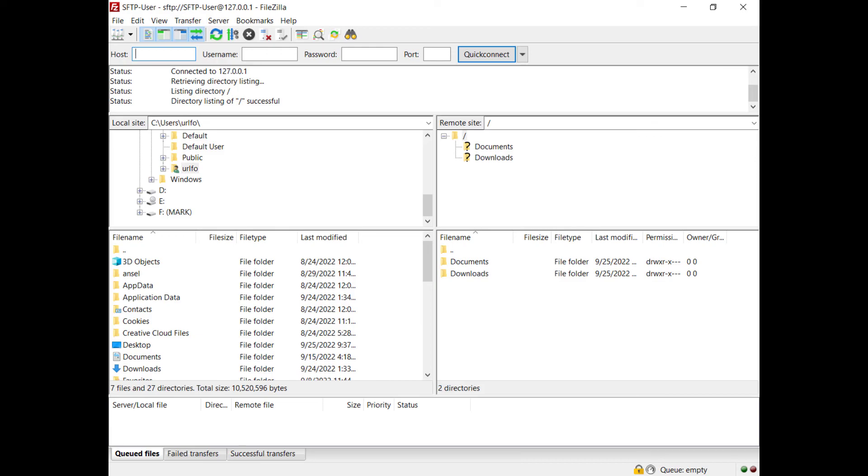In this video you learned how to configure FileZilla Pro Enterprise Server to authenticate SFTP users using public key authentication.